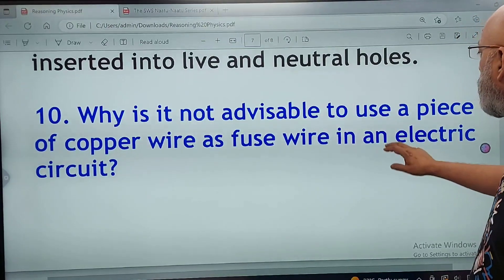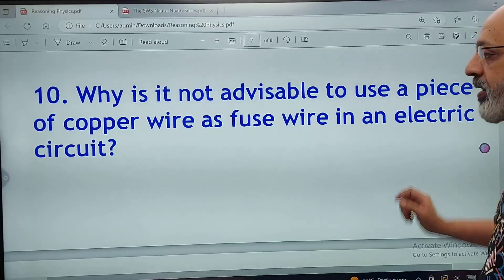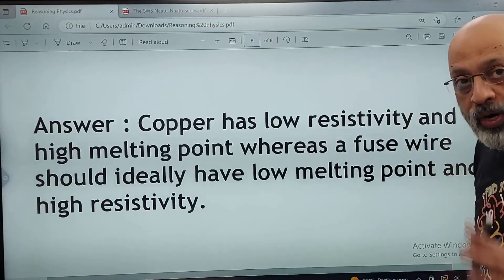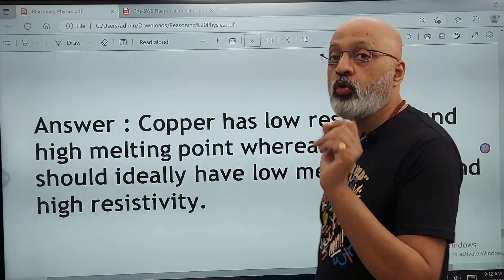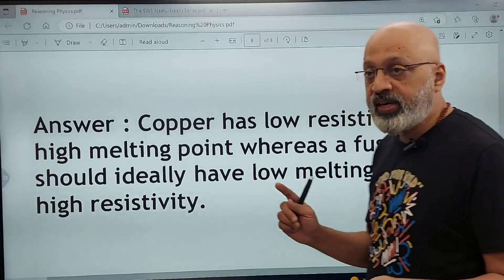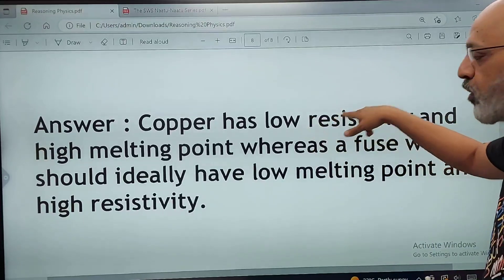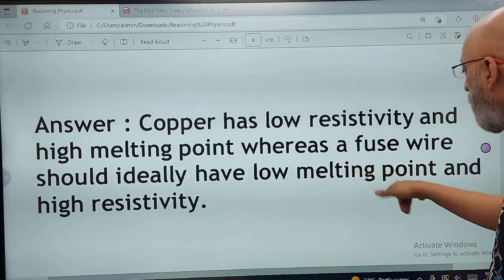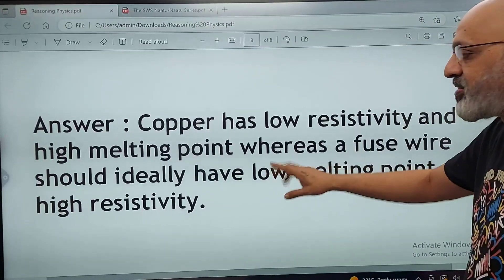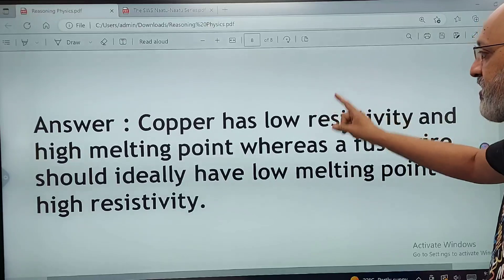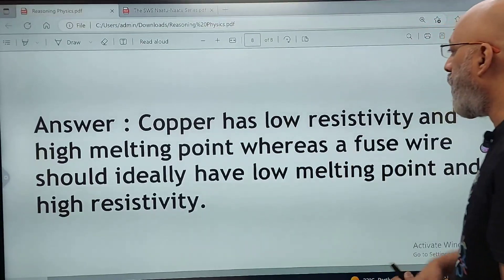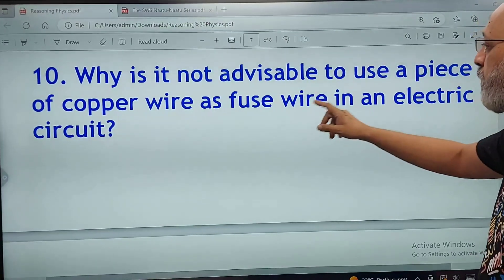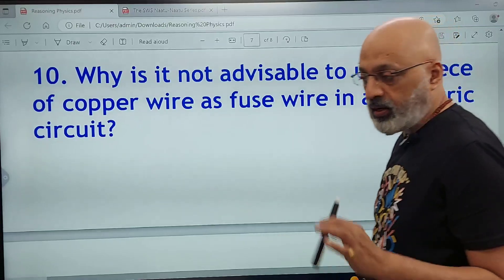Why is it not advisable to use a piece of copper wire as fuse wire in an electrical circuit? Copper has low resistivity and a high melting point, whereas a fuse wire should ideally have high resistivity and a low melting point — the opposite of copper's properties. For this reason, it is not advisable to use a piece of copper wire as a fuse wire in an electrical circuit.